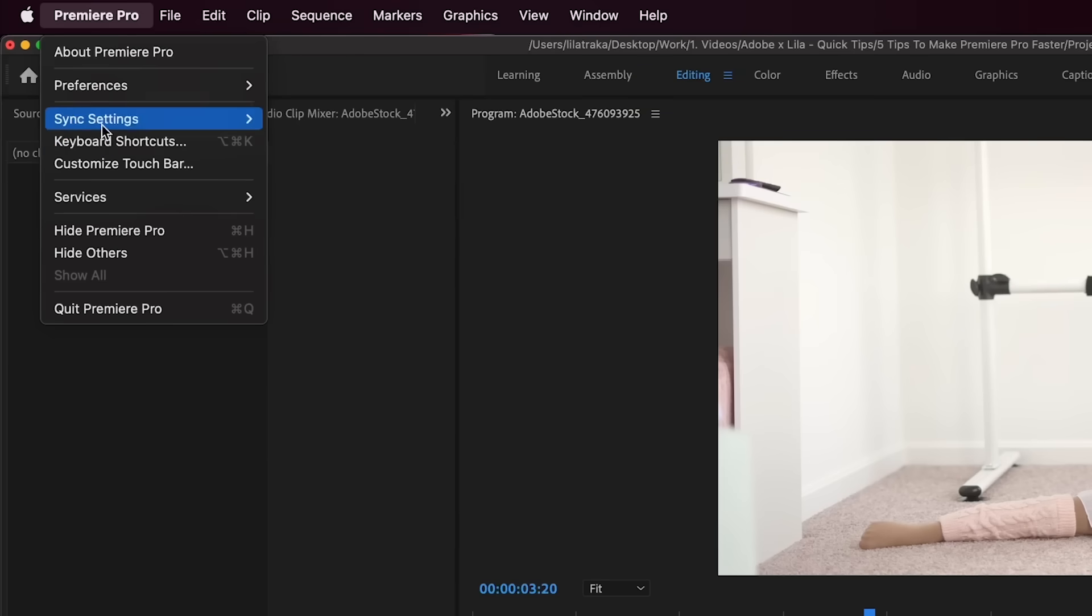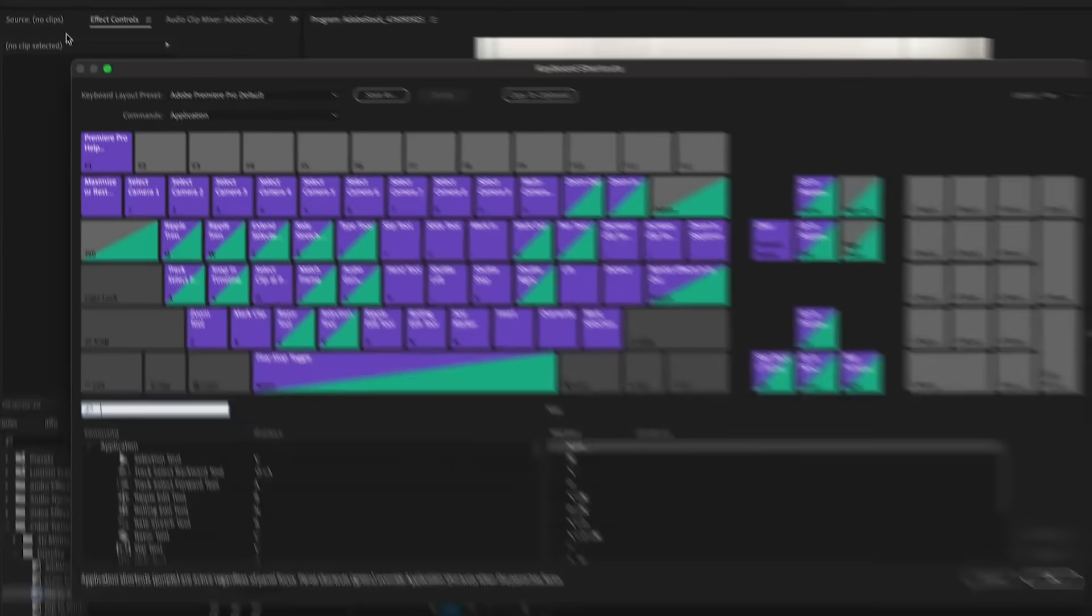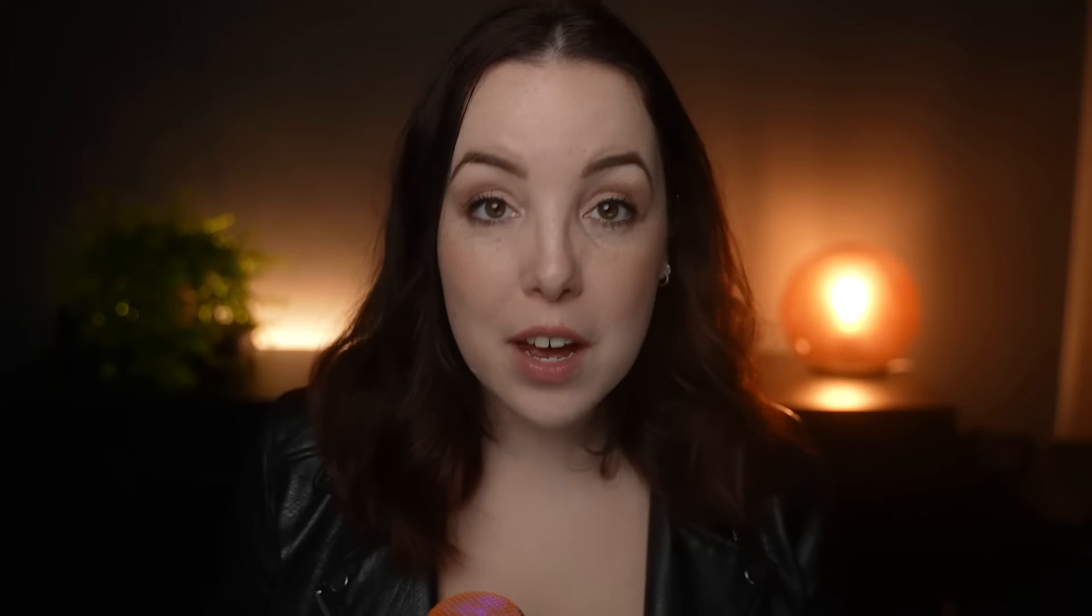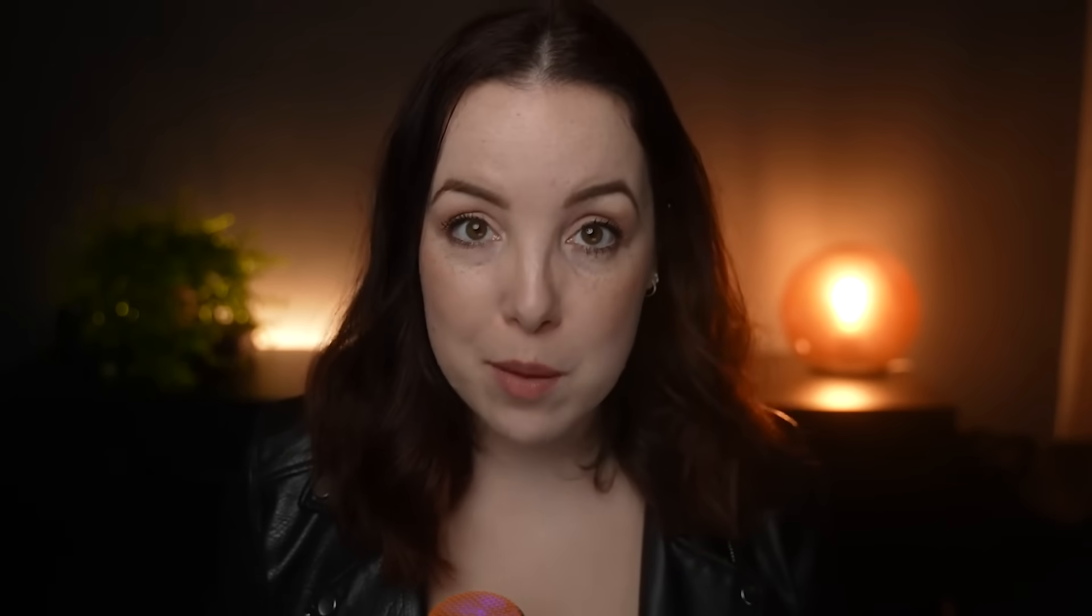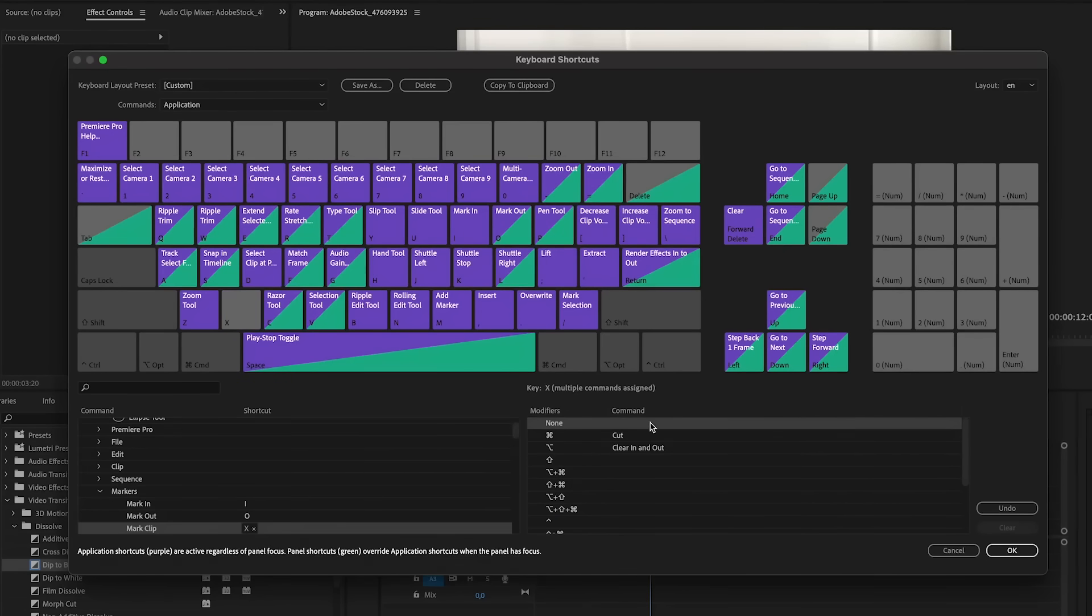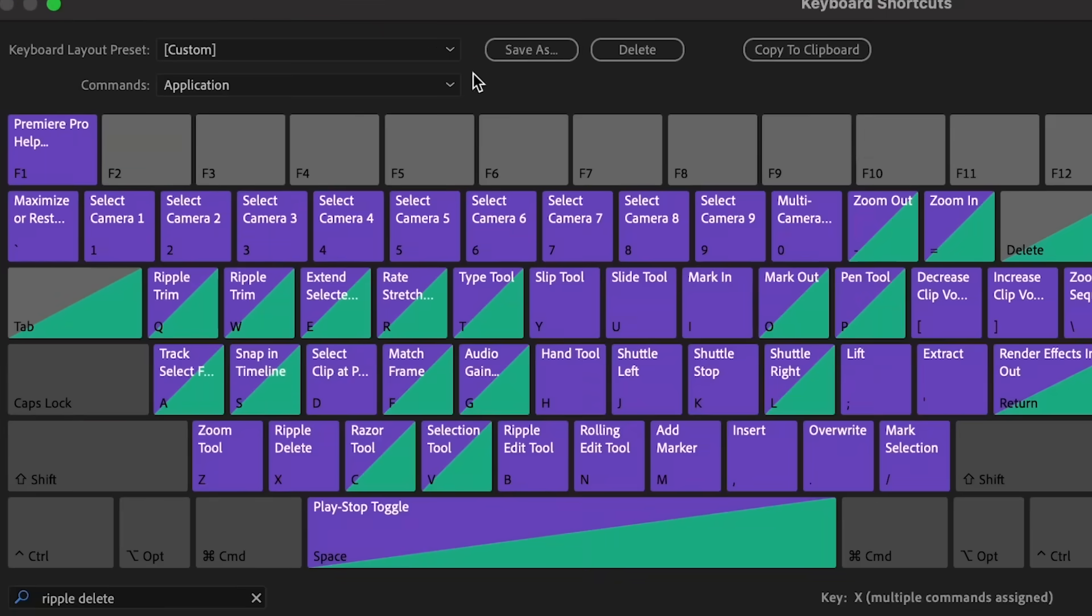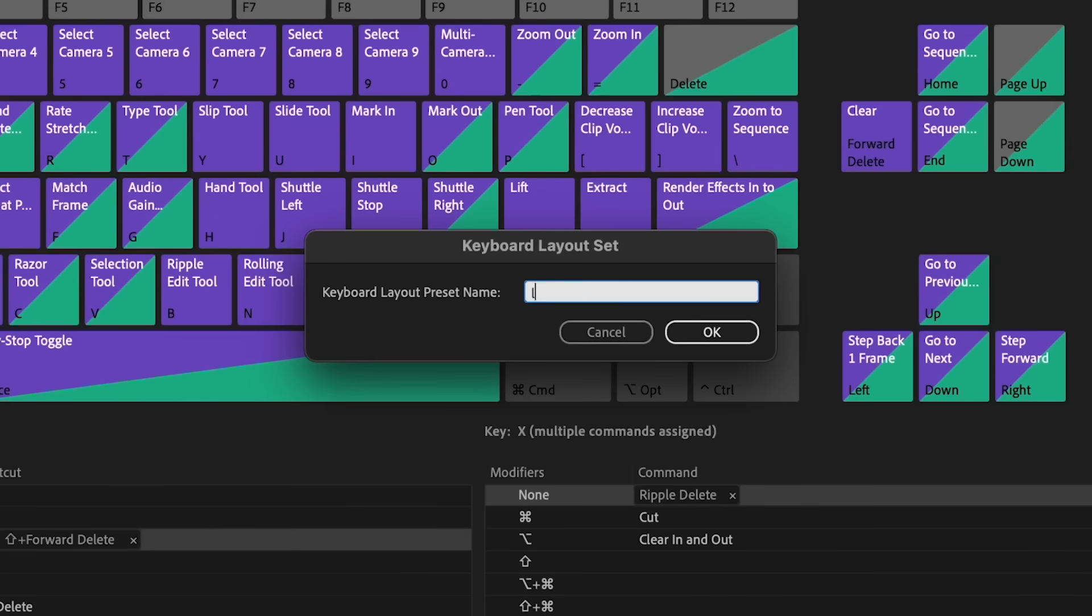If you're on Windows, you go to Edit, and if you're on Mac, you go to Premiere Pro keyboard shortcuts, and here you can remap your keyboard. When you're done with this, make sure that you save the template.